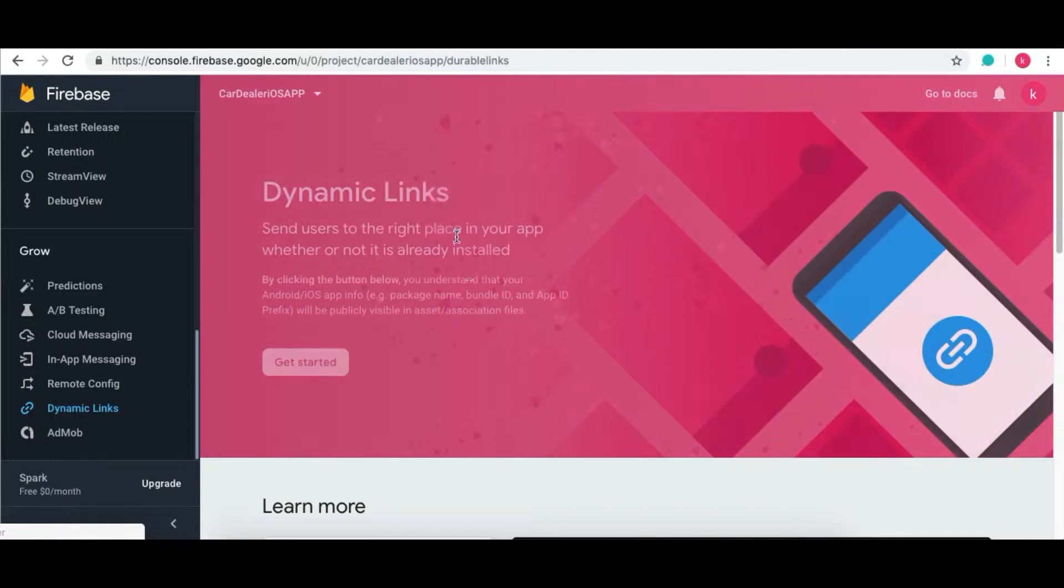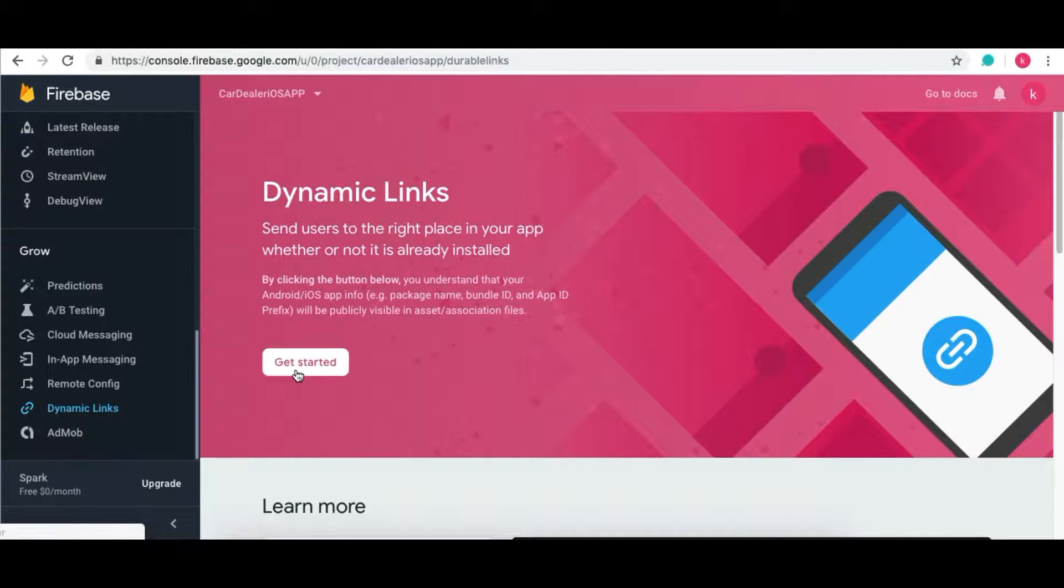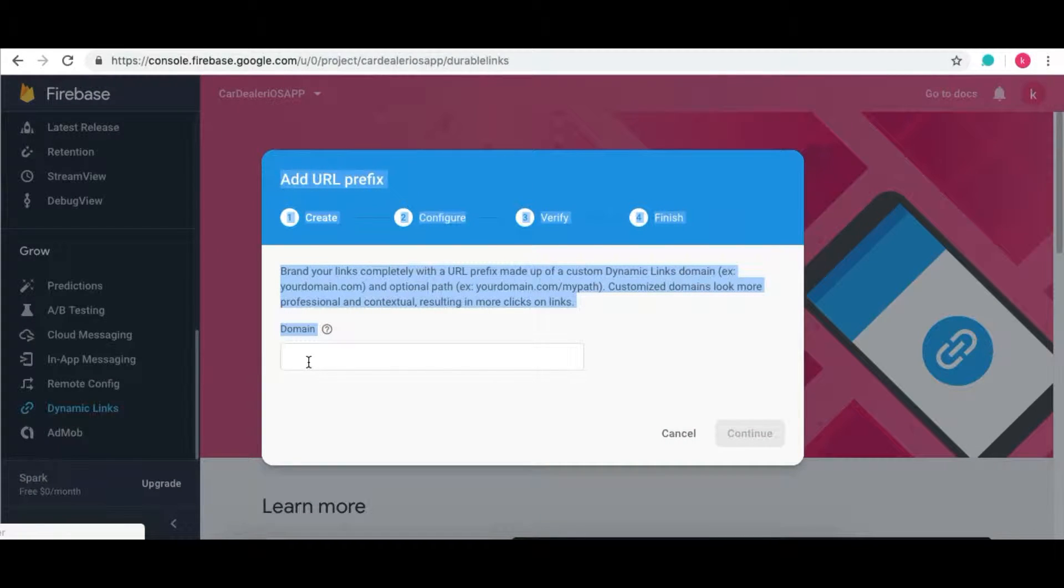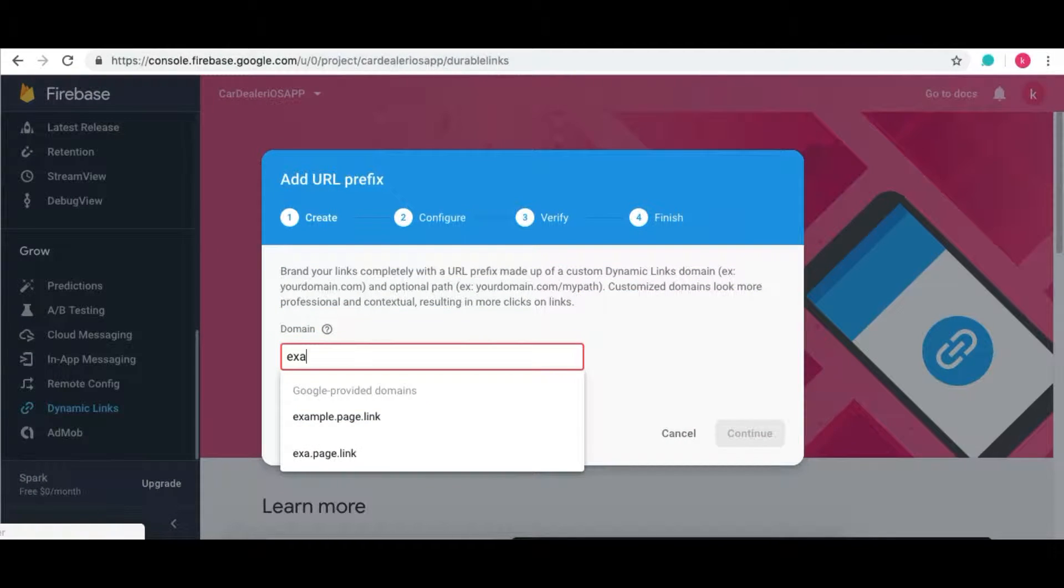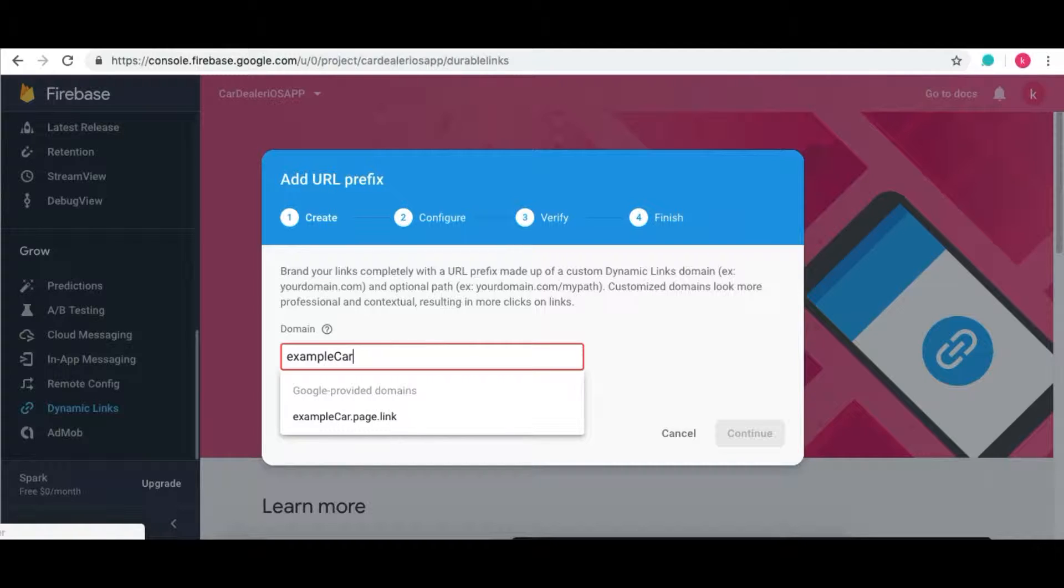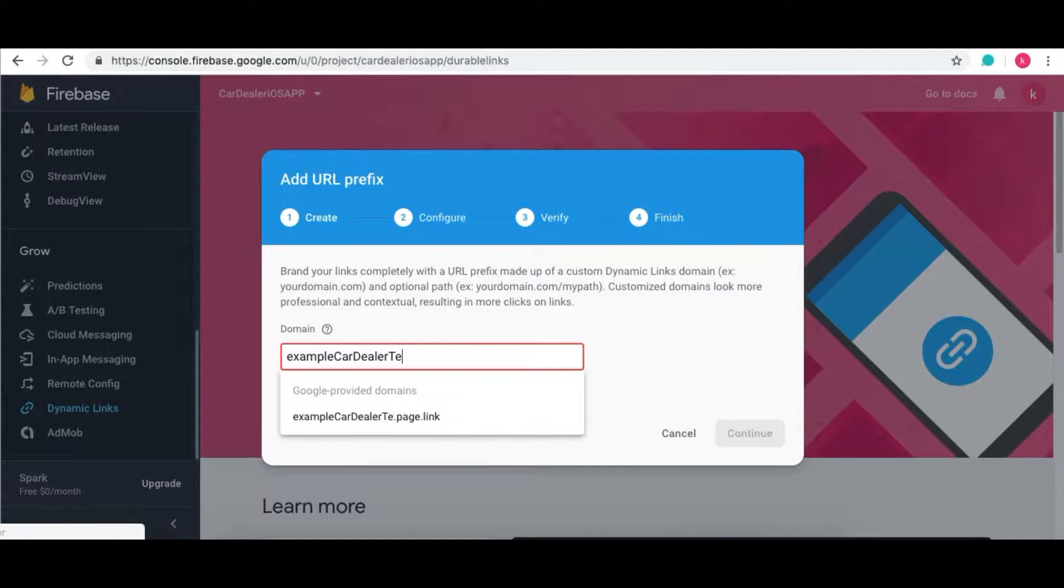Here click on Get Started. Add your domain name. Please add domain with .link.page at the end then only it will directly set the domain.